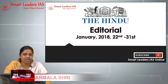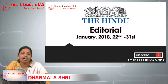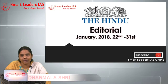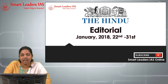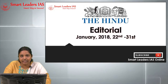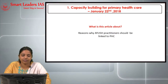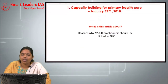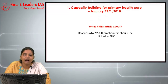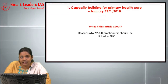Hi all, I am Dharmalashree from SmartLeaders IIS. I am going to take editorials from the fourth week of January. My first article is about Ayush linkage with the primary health care centers. So let us move on to discussion now.